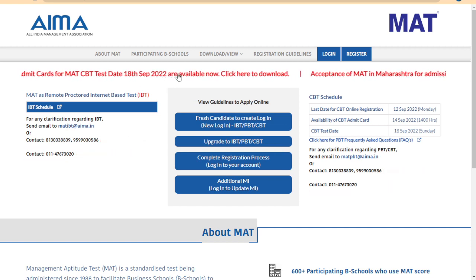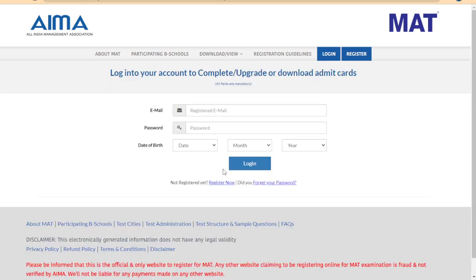There is no direct link; you can contact online. You can download your Admit card — check your Admit card name, number, address, register, and mail ID. Check your Admit card and verify all the details.